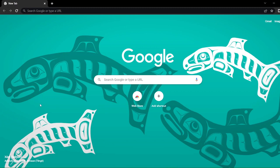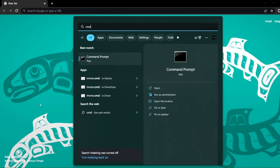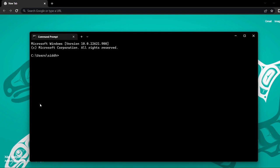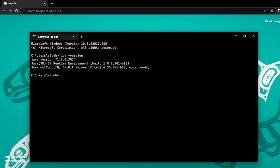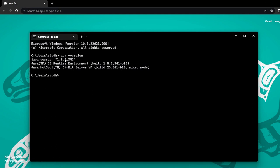Before installing STS, there is one requirement — as with Eclipse and IntelliJ IDEA — you need to have Java installed on your system. To check, go to search and open Command Prompt (cmd), then type the command 'java -version'. If you get something that says Java version 1.8 or any other version, it means Java JDK is present on your system.